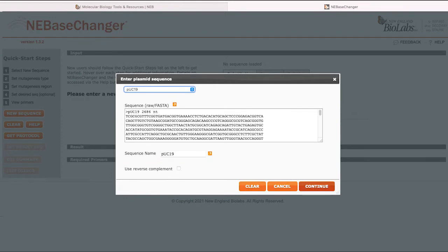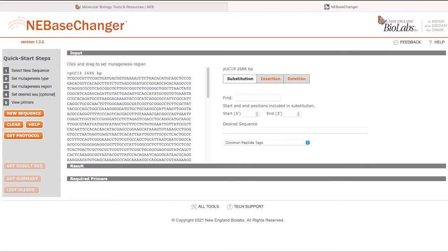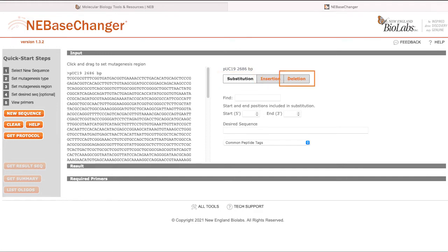Next, set the mutagenesis type by choosing substitution, insertion, or deletion from the options on the right.